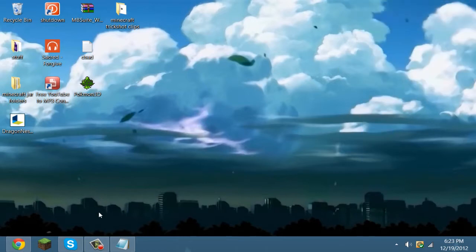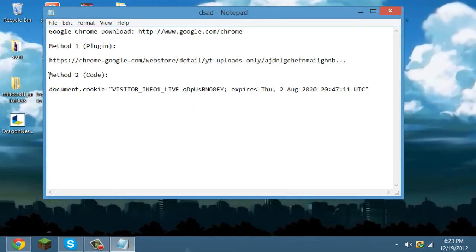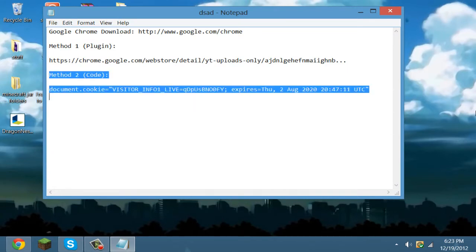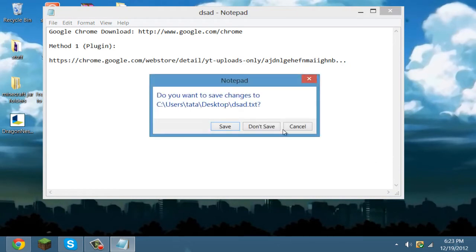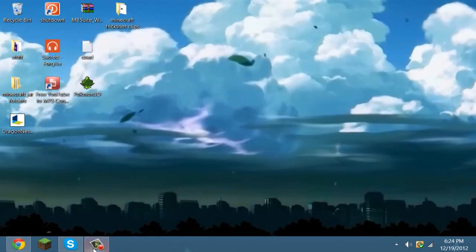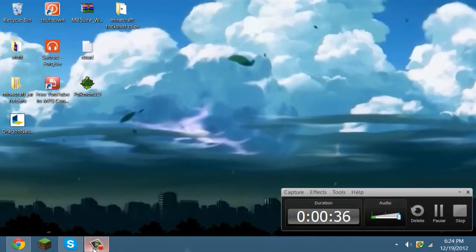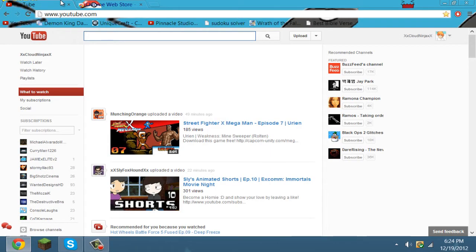So yeah, there is one method that I know. This notebook says two methods, but I tried this one and it doesn't work. Here's this one - I'll put the link in the description. It's from the Google Store, and sorry Firefox and Internet Explorer users, this will not work for you.